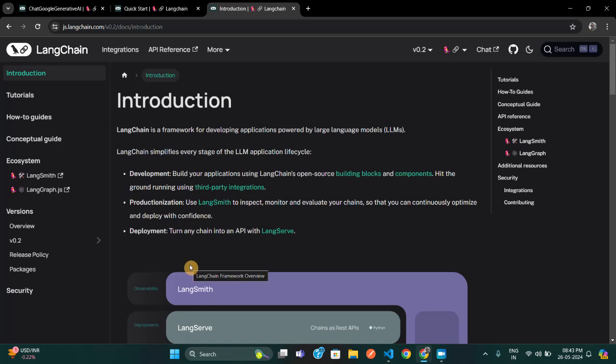Welcome back to the channel. In this video I've got something exciting — if you're a JavaScript developer looking to get started with AI, I've got you covered. This is going to be the complete LangChain crash course for JavaScript developers who want to join the AI party. So without any delay, let's begin. If you're wondering what LangChain is, let me introduce you to it.